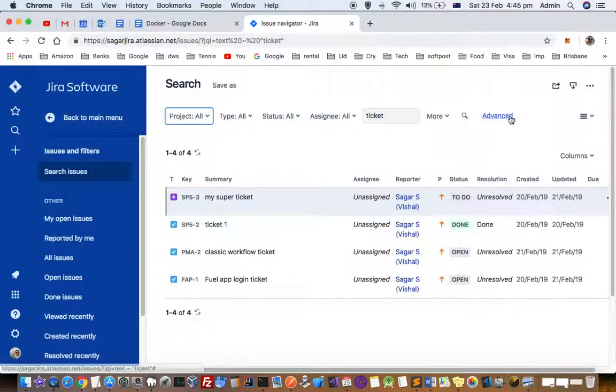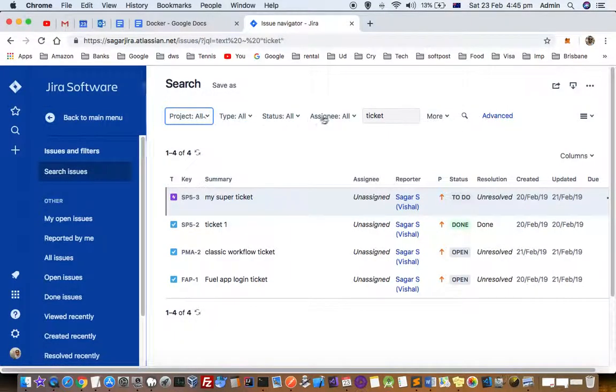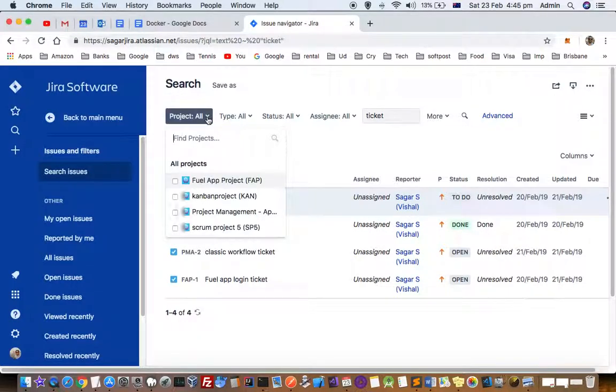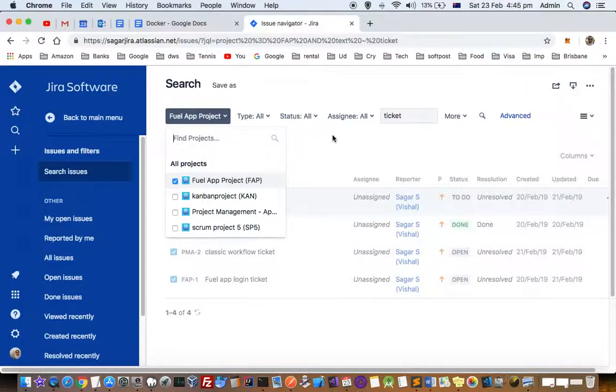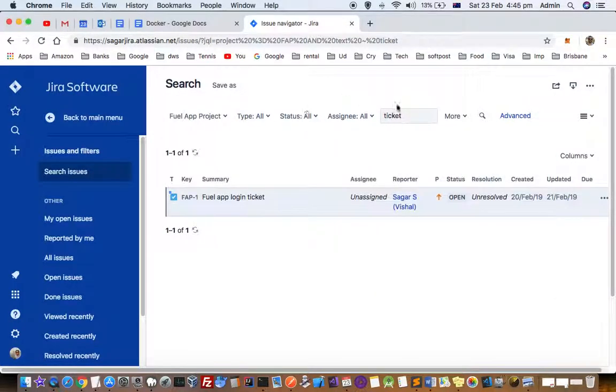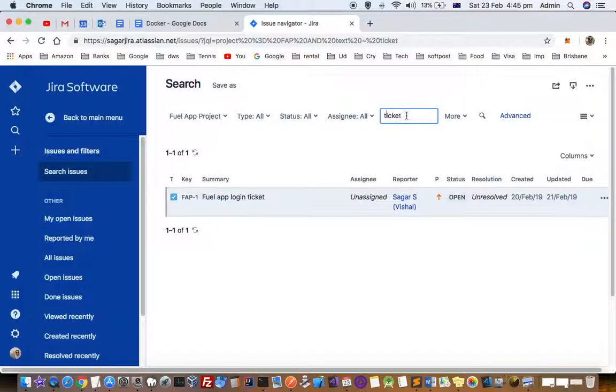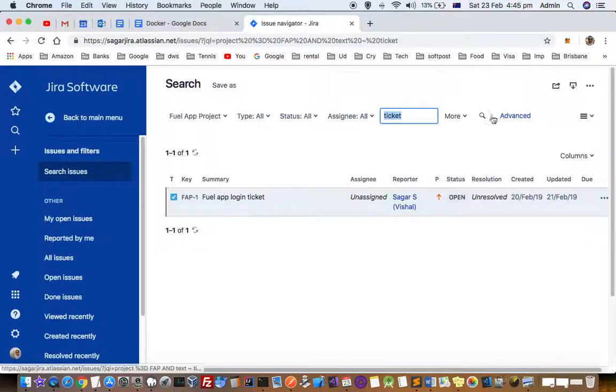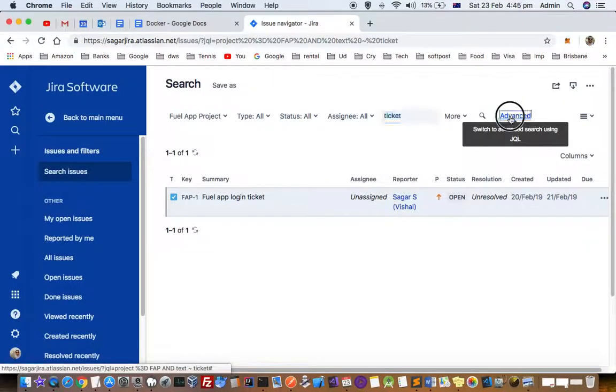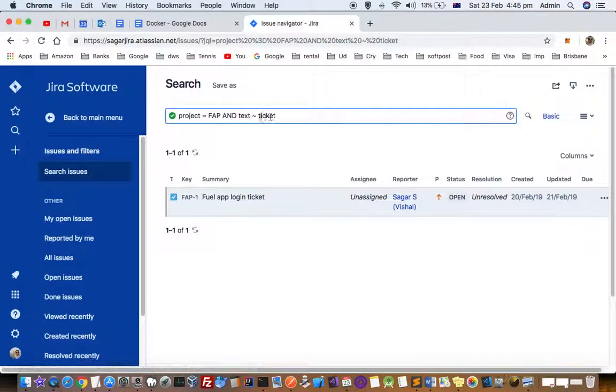When you switch to the basic search, it's very easy to search for tickets in the project history. Just select the project for which you want to find the tickets, and then here you can give the text that is displayed in the description, title, or comments. That way you can find the tickets.